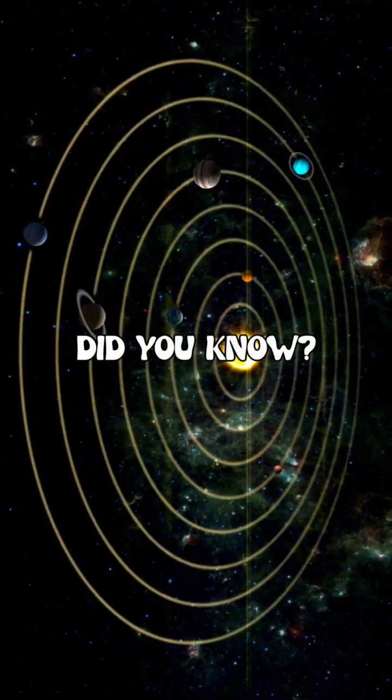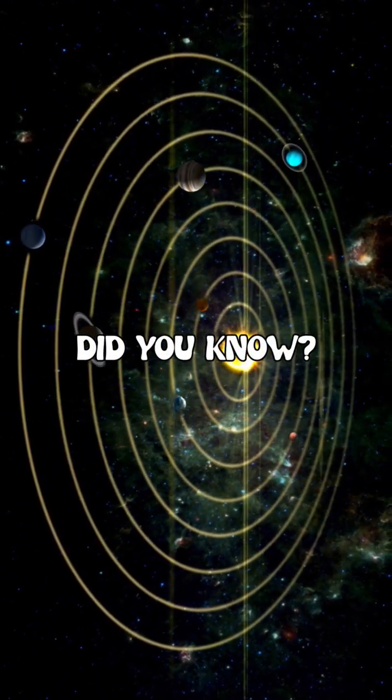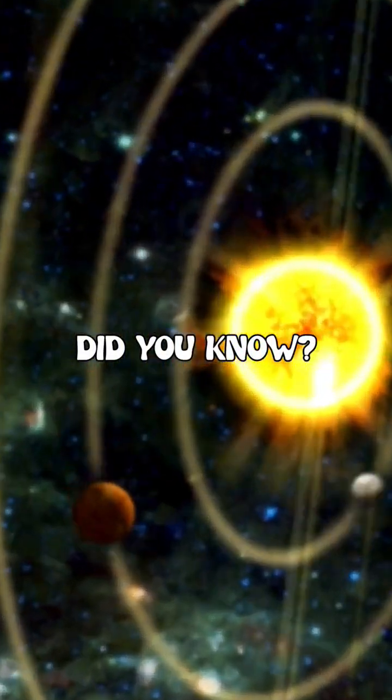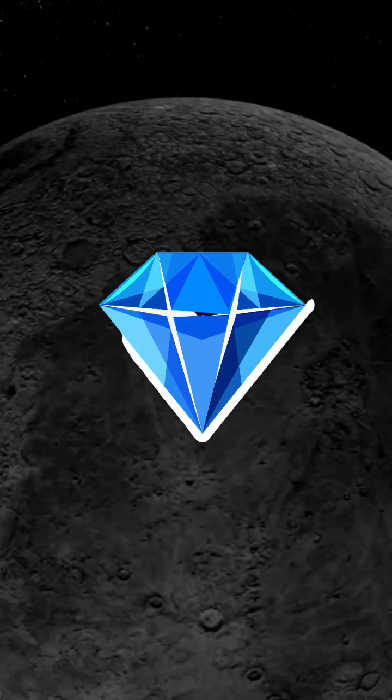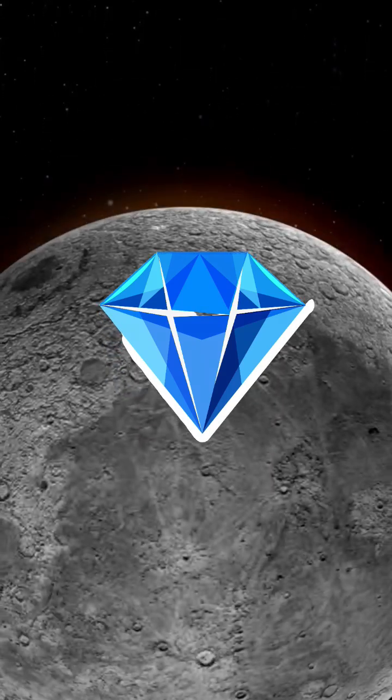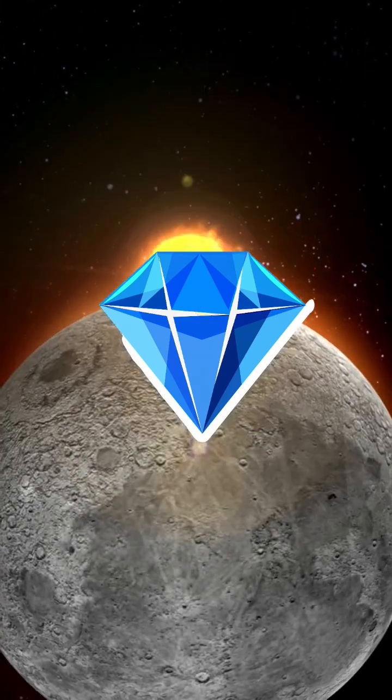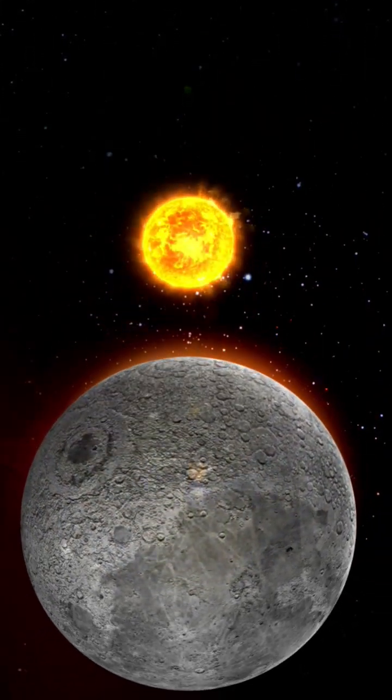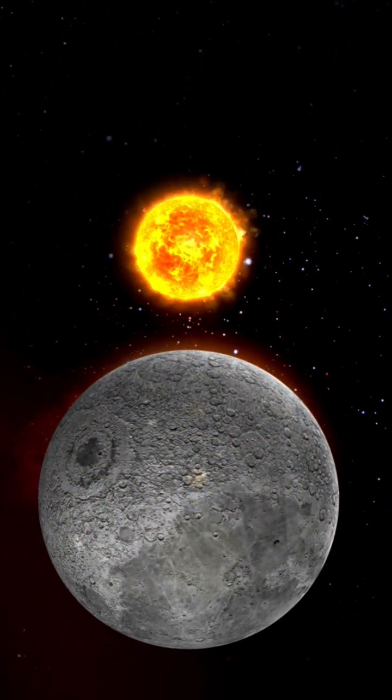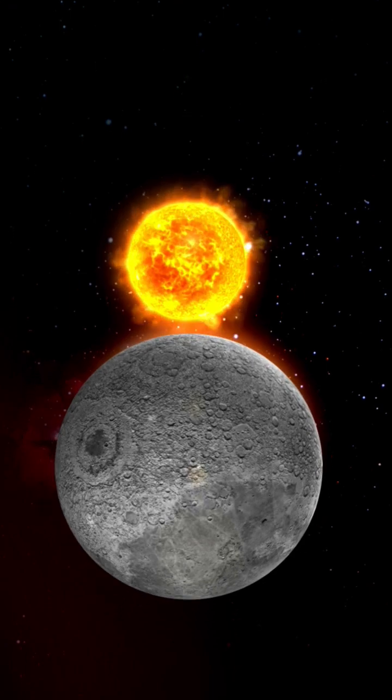Did you know that deep beneath the surface of Mercury, there might be a massive layer of diamonds? Yes, you heard that right. According to scientists, Mercury could have an 11-mile-thick diamond layer hidden underground.